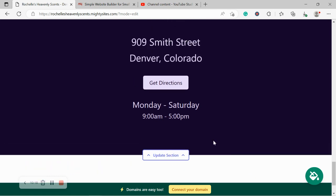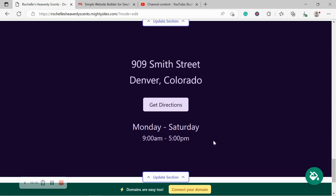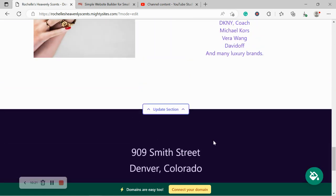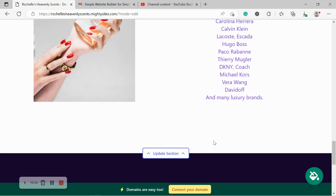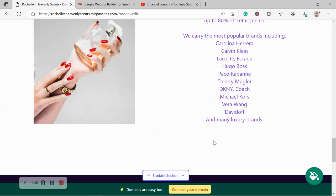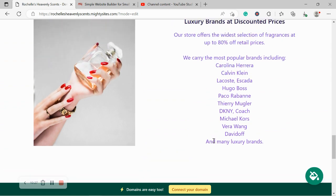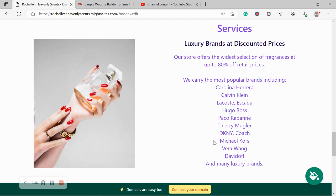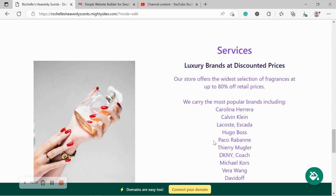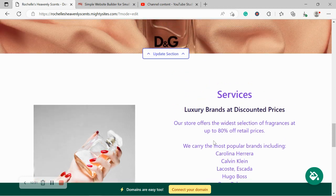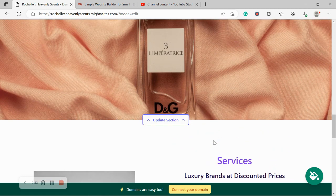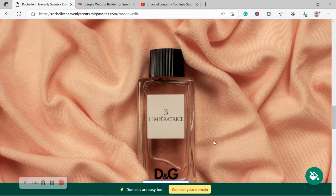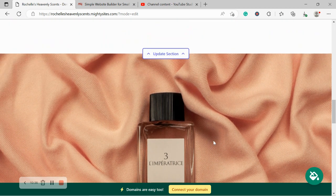So there you have it. I've literally gone through my website for my perfume store, launched a website, gone through each section, changed some images, changed the colors, changed the content, and literally less than 10 minutes is absolutely amazing. It was such a breeze. I didn't need to know any coding whatsoever.